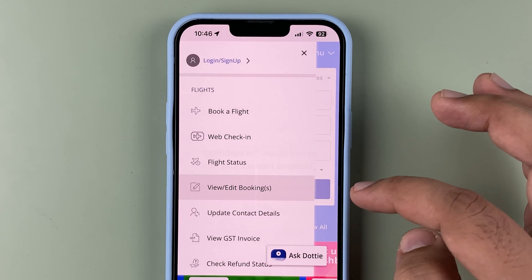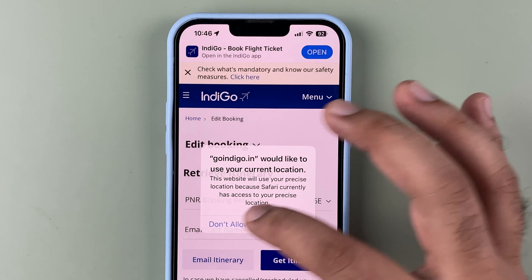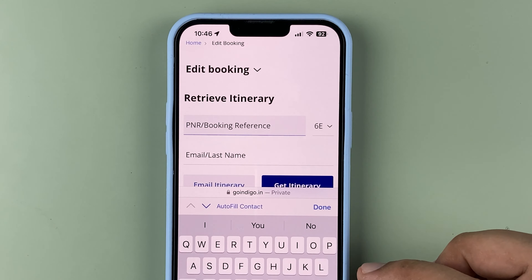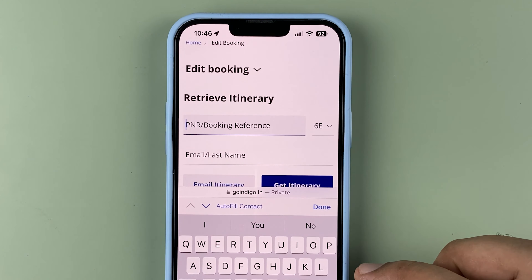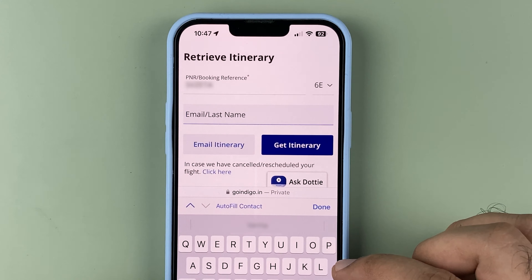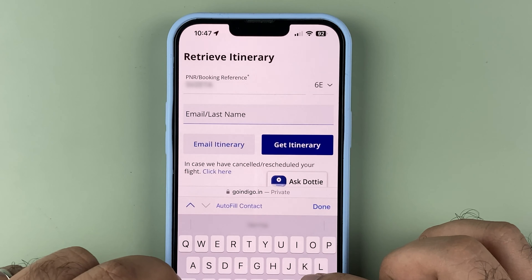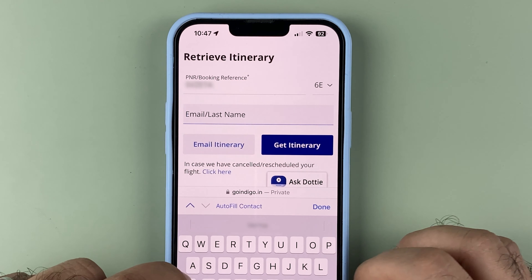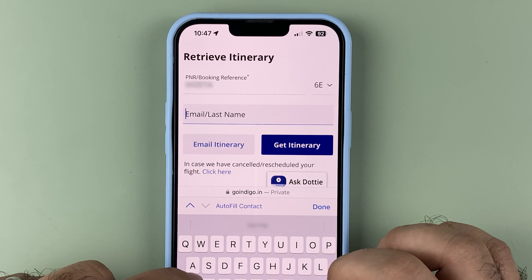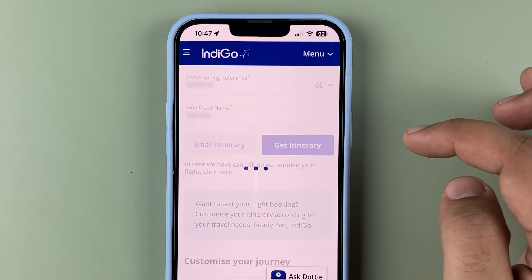Hello friends, today let's try and book a seat on an IndiGo flight. To start off, you need to simply type IndiGo on your Google search, which will take you to the IndiGo website. Let's go into the IndiGo website — you can close all these requests and click on 'View and Edit Your Booking'.